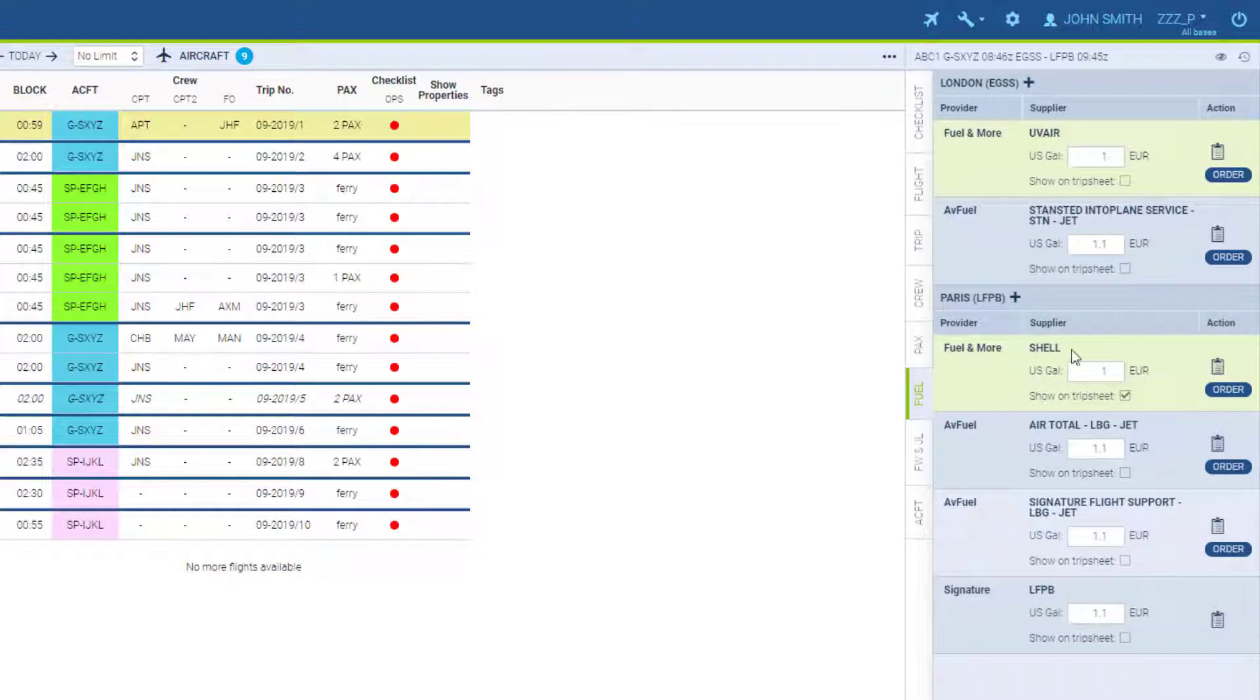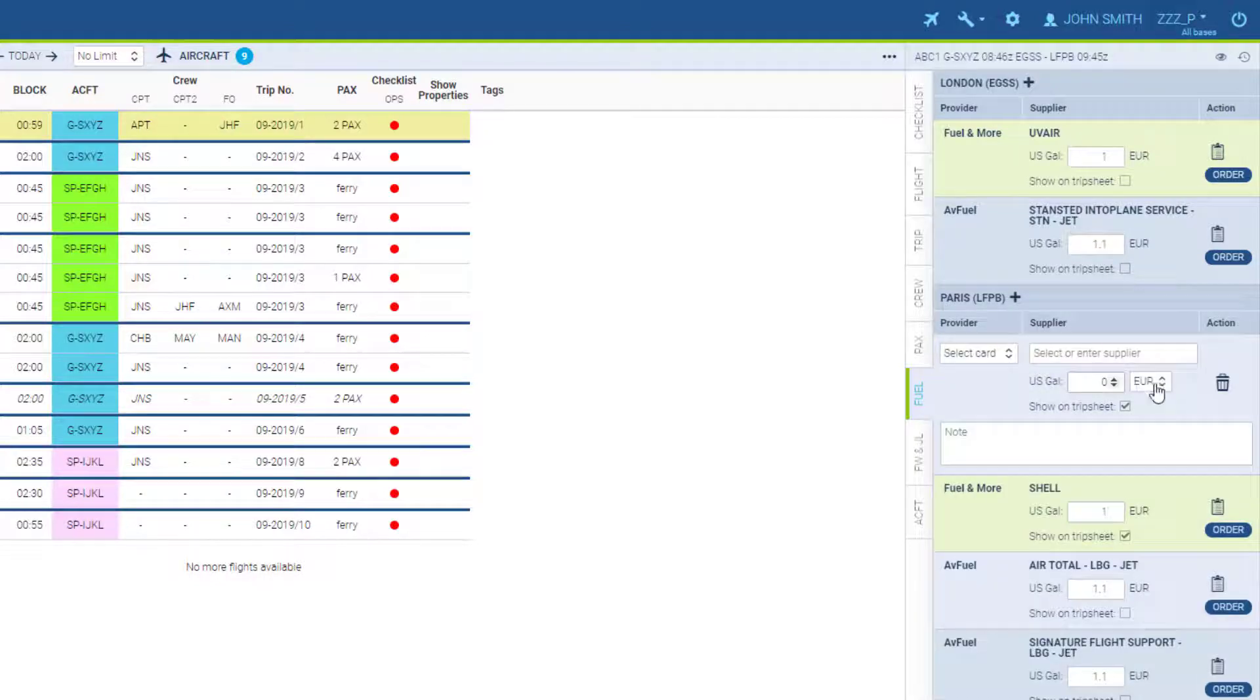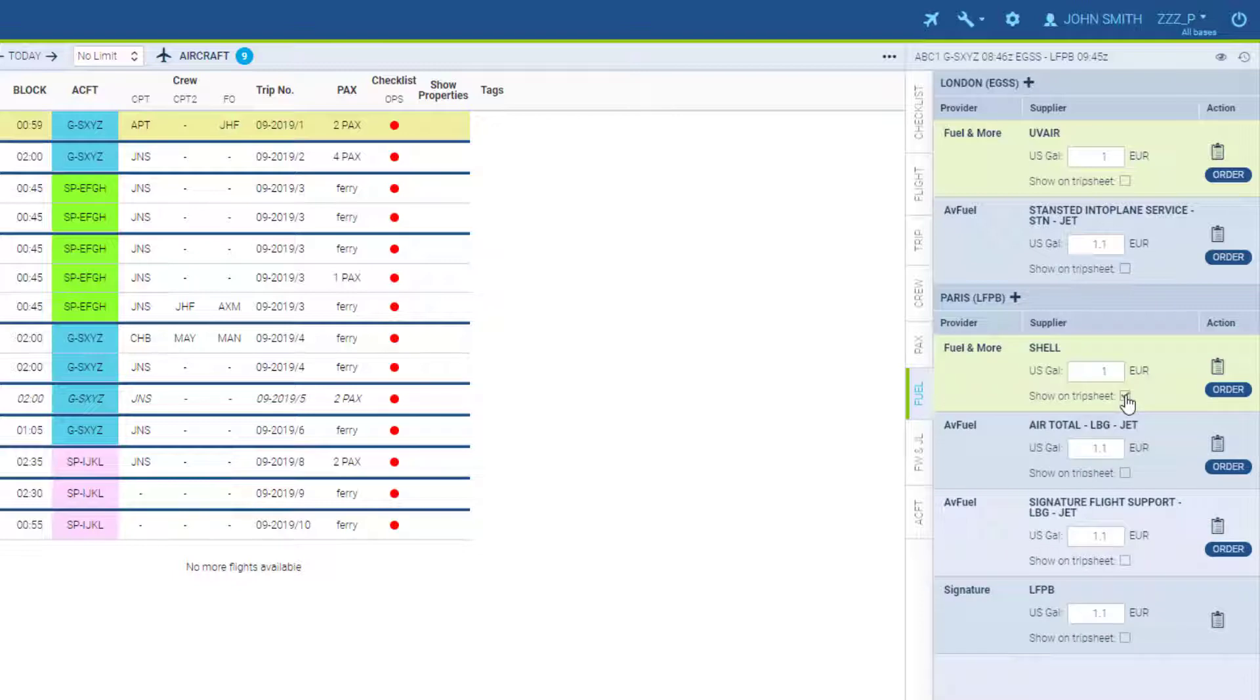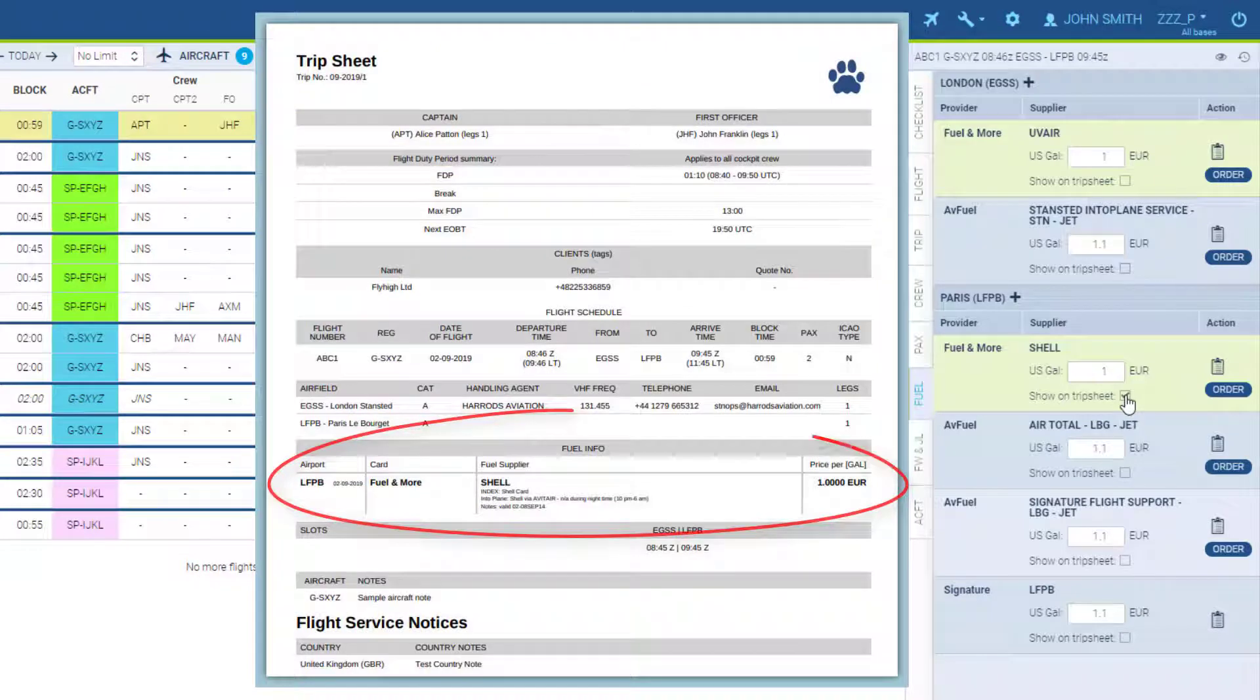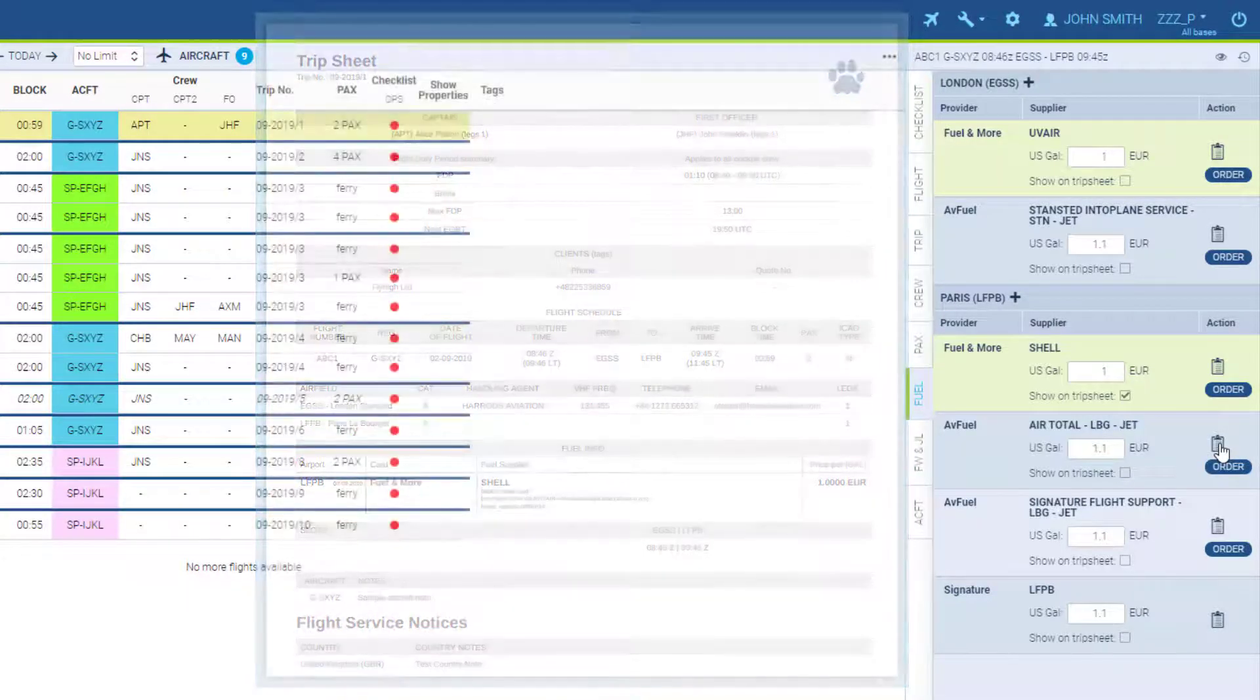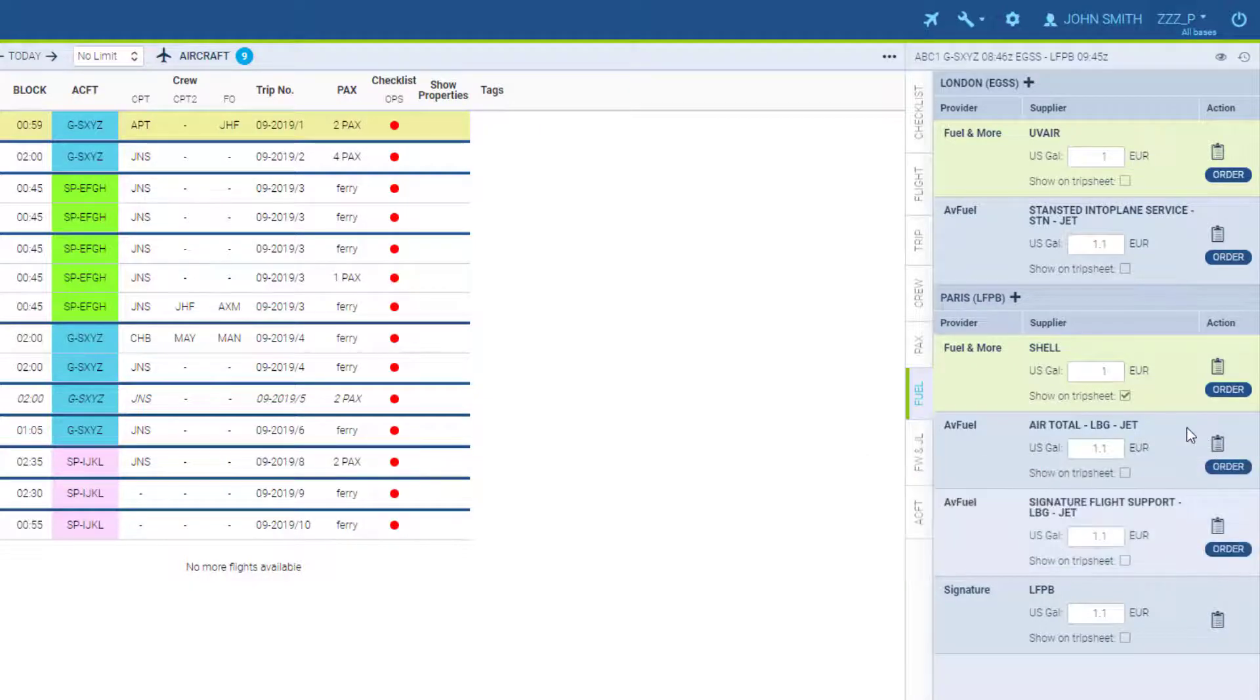One section for the departure airport and one for the destination. Again, the green one is the cheapest. Here we can add custom prices for this particular airport. Here we can include the price on the trip sheet. And here you can find additional notes from the provider.